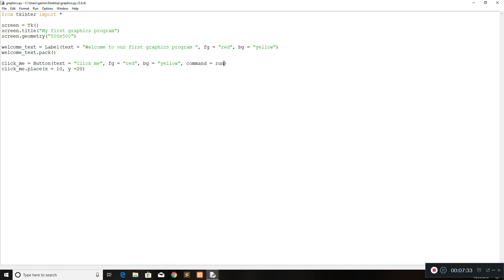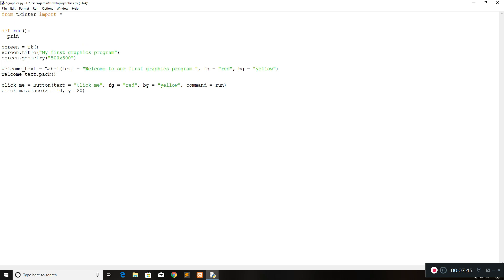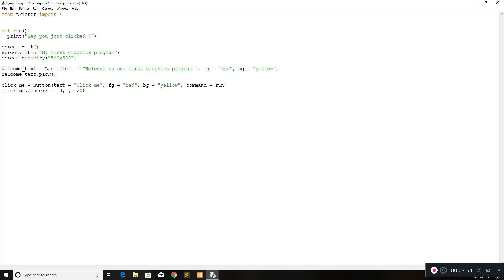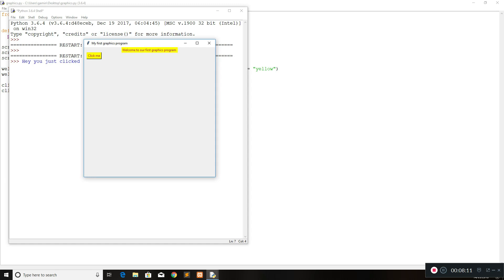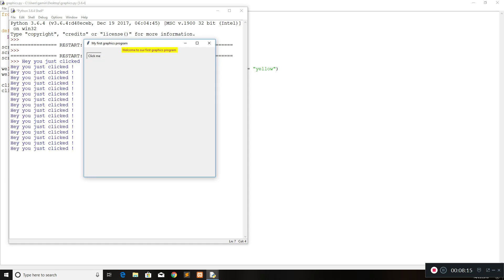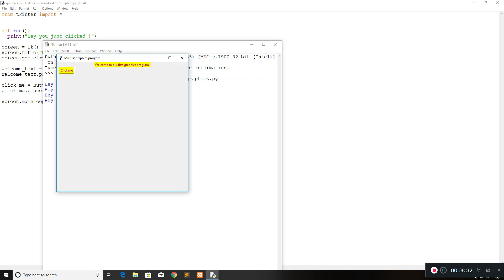We're going to get rid of the height and width for now and move on to giving the button a command. If you want the button to do something you give it a command — the function name for this command is going to be 'run'. So we go to the top just after the import and we define run as a function with no arguments. What this function is going to do is just print 'Hey you just clicked'. Anything you want to happen when this button is clicked should be written within the run function. Also another thing you want to do is put the screen inside a loop — all you do is screen.mainloop() at the end of your program, which will keep the program running.